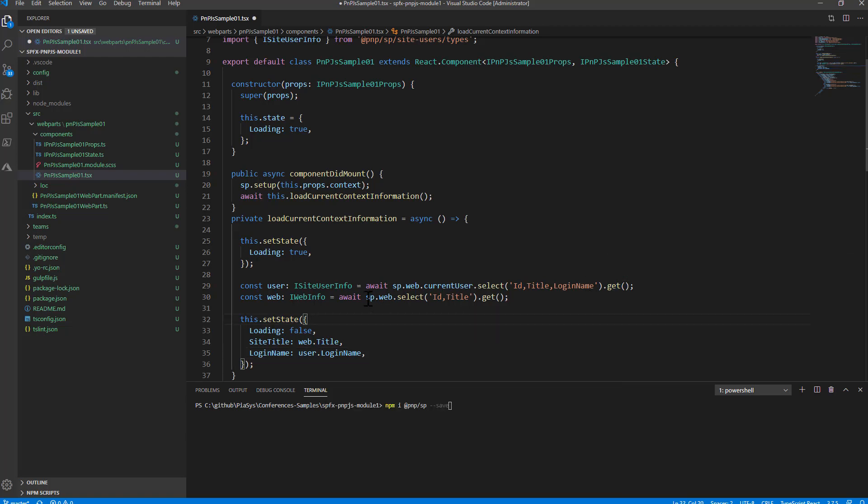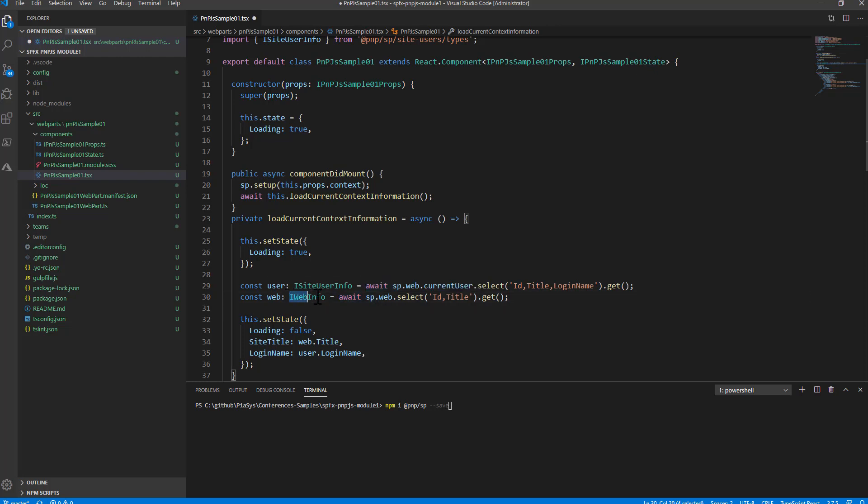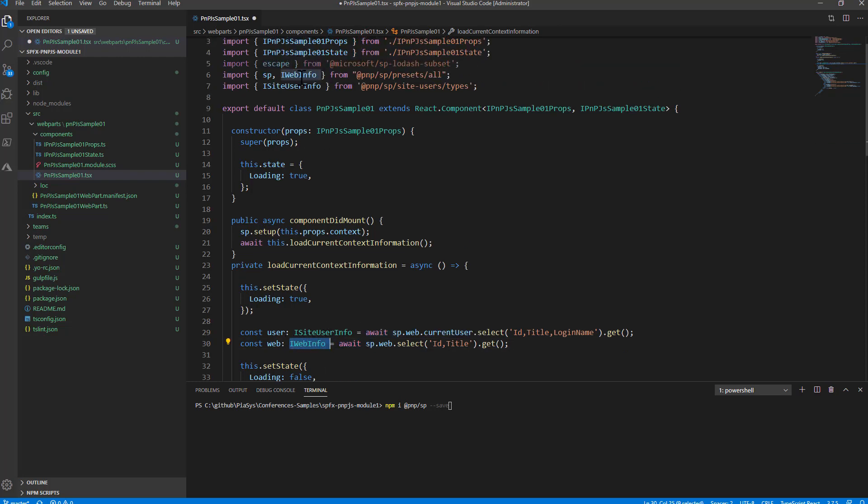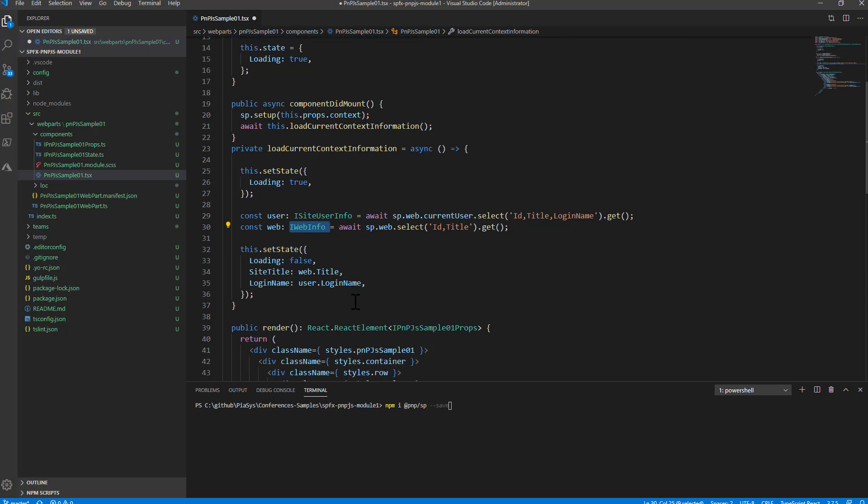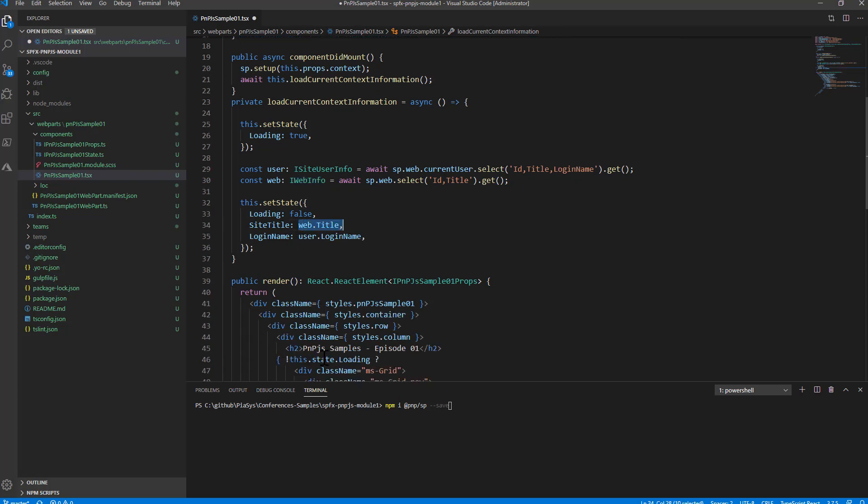Same story for the web object so sp.web you select the id and the title for example of the web object you make a get you wait for the asynchronous request and you will get back an IWebInfo object still defined in PnP.js and by doing that you can then read the title of the site.